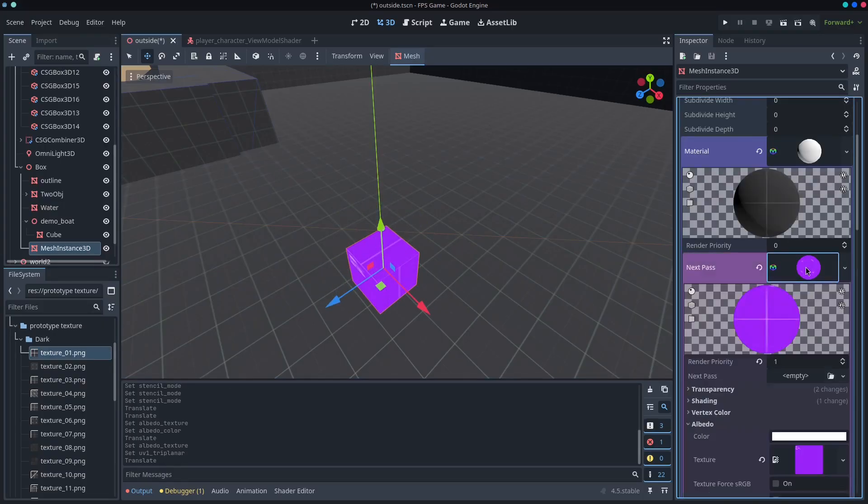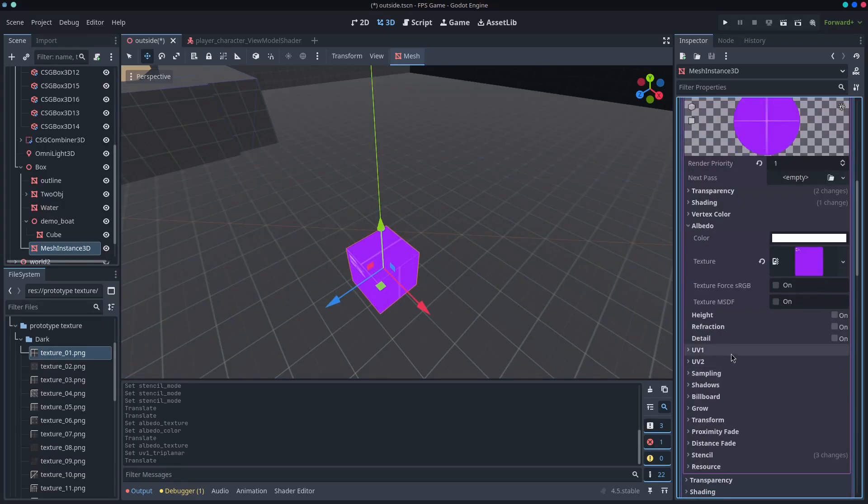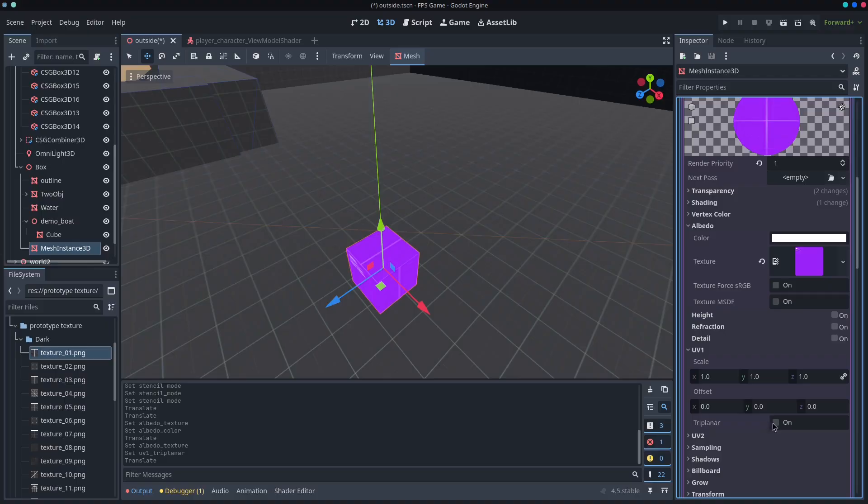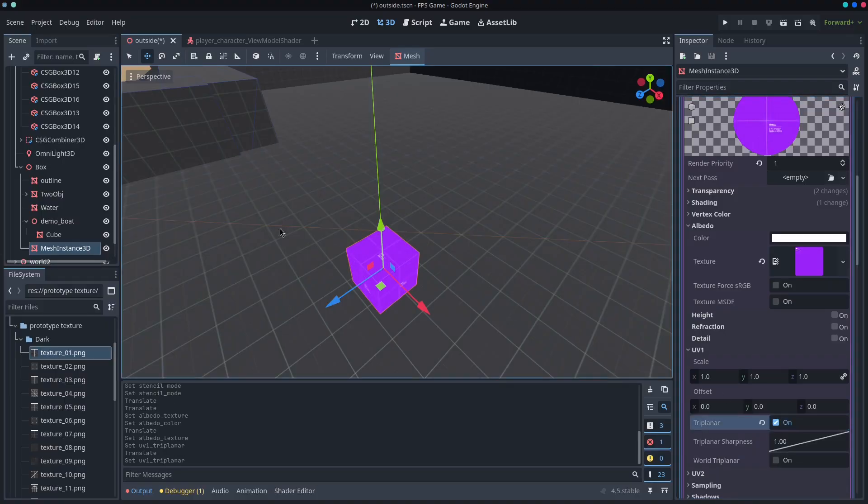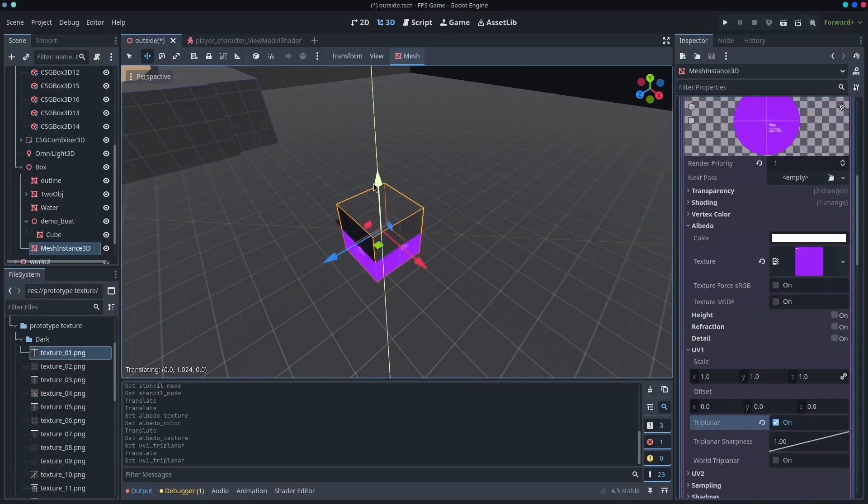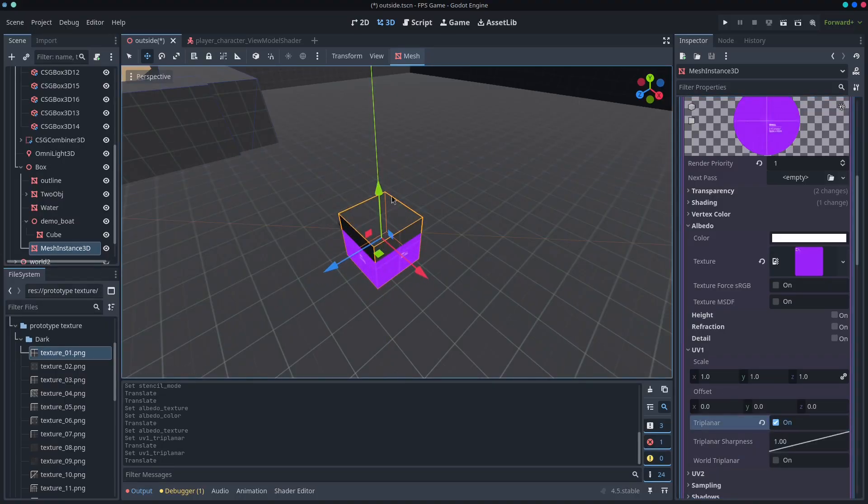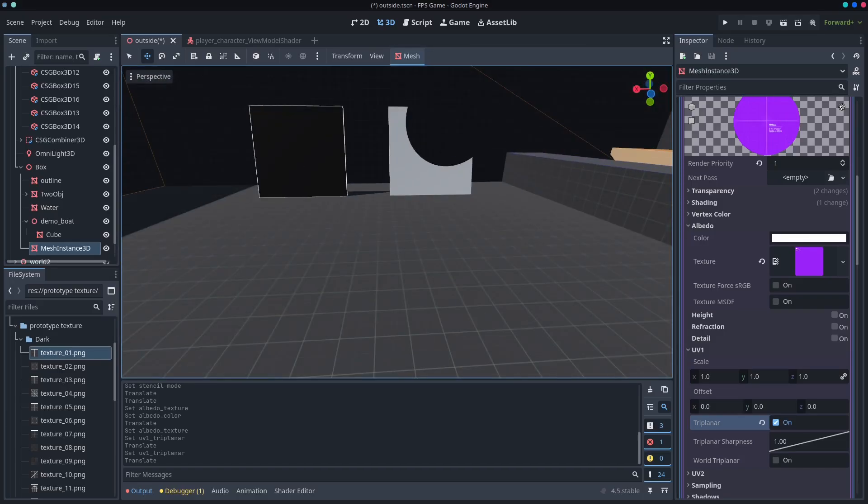And it's also not triplanar. So we'll just change that as well. Okay. And so now everything lines up and it turns, I don't know. You can see the advantages of doing something like that. And so that's really cool.